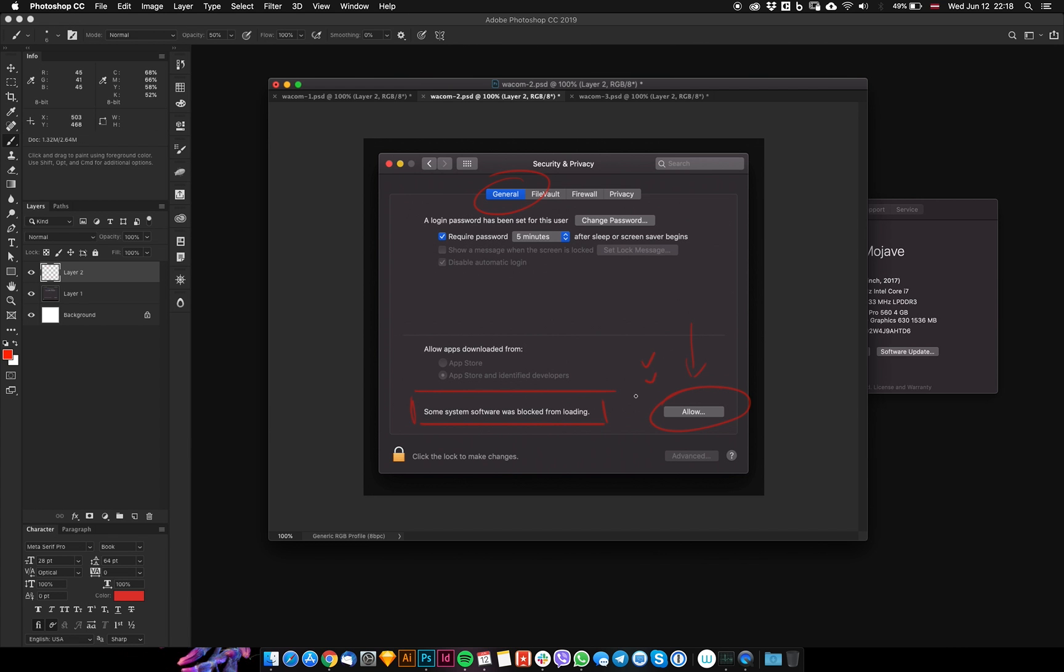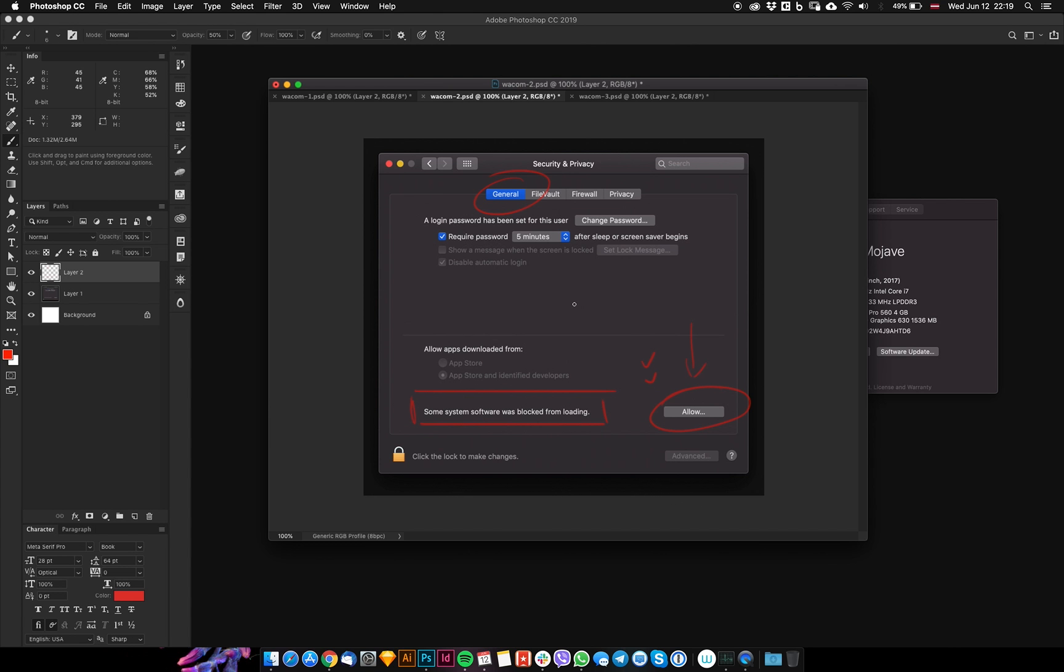You need to restart your computer and disconnect and reconnect the Wacom tablet. Make sure to reinstall the Wacom driver to the latest version - you can download it from the Wacom website. I'll also add links to the description of this video with step-by-step instructions for solving this issue.